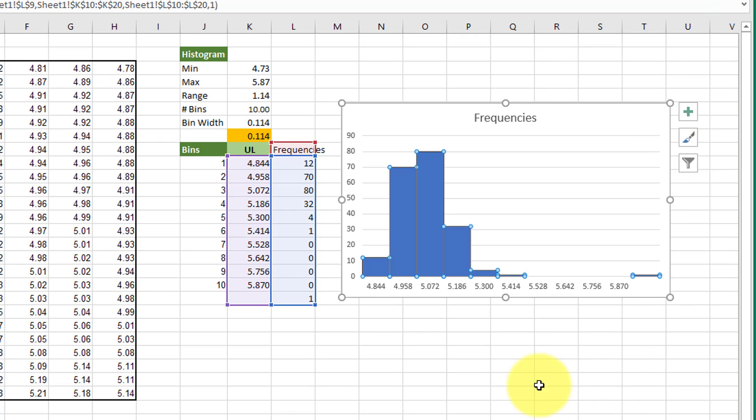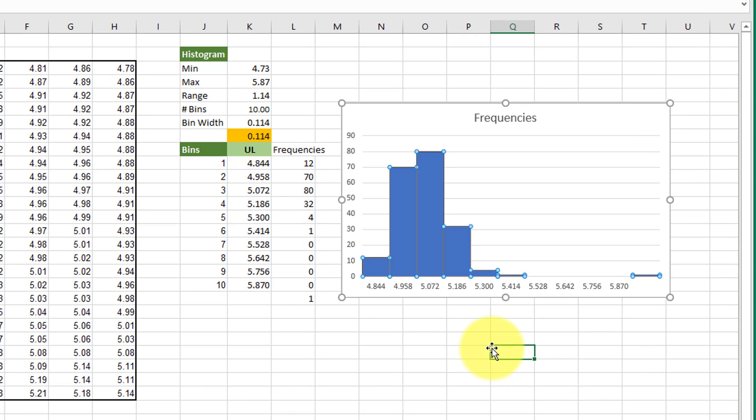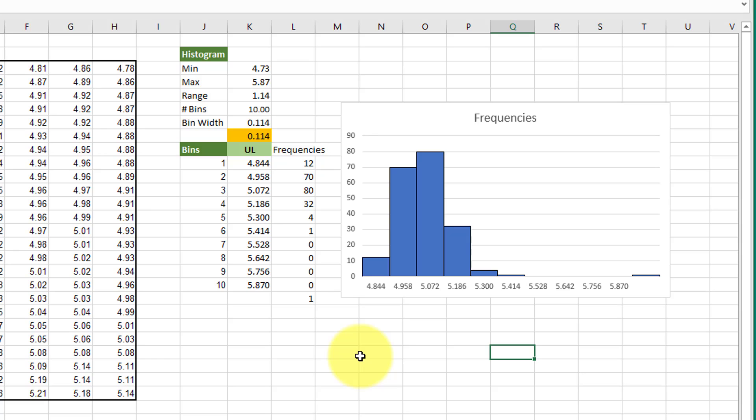And so there is the basic histogram. And you need to pretty it up based on what your instructor wants you to show. But this will get you started and I hope this helps.